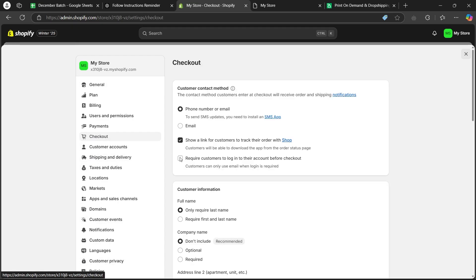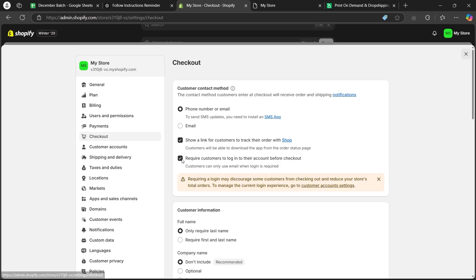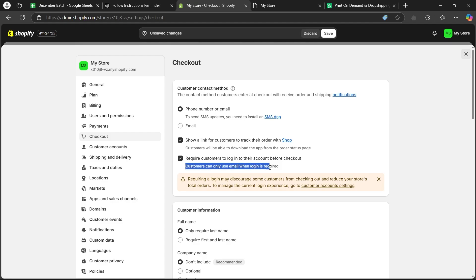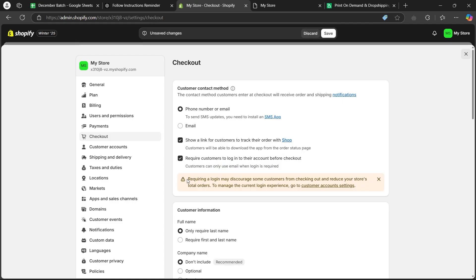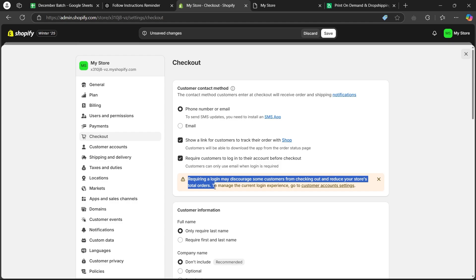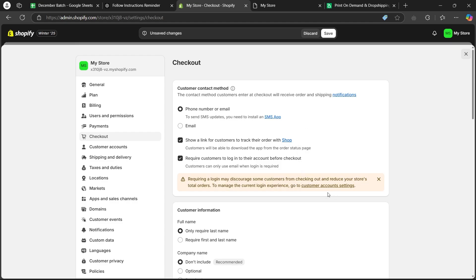Now, choose this option that says require customers to log into their account before checkout. Customers can only use email when login is required. Make sure you check this button. As you can see, requiring a login may discourage some customers from checking out and reduce store's total orders.